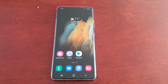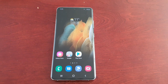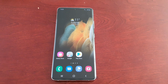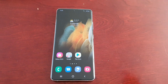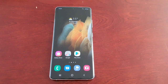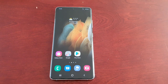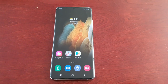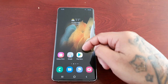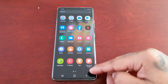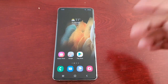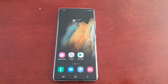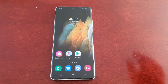Hey, it's your boy the Android Doctor back again with another video. I'm here with a Samsung Galaxy S21 Ultra. In this video I'll be showing you how you can download free wallpapers and also free icon packs for your applications — basically how you can create your own theme.